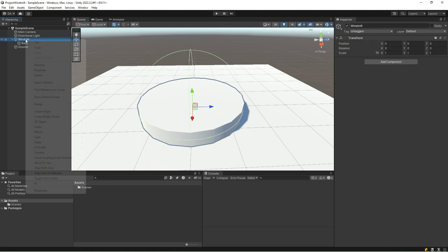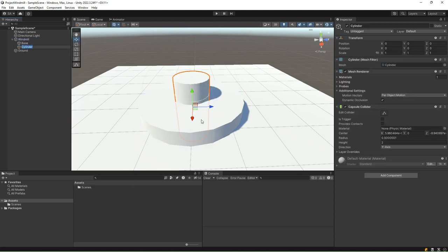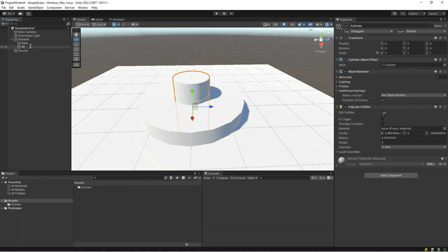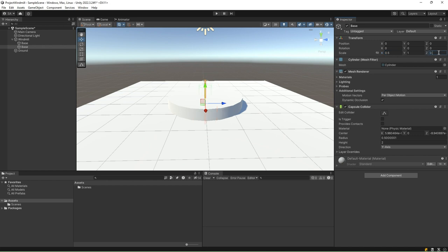Select the windmill game object, right-click on it, and create another cylinder. Rename it to Stand. Reset the transform first, as you should always do. Then, change the scale on the x and z-axis to 0.5 and 0.5, respectively.